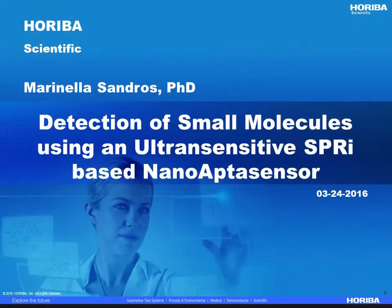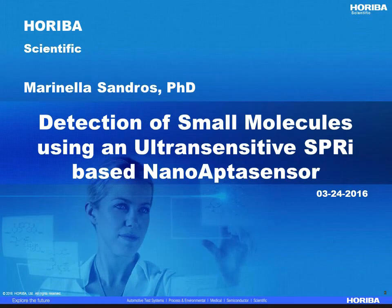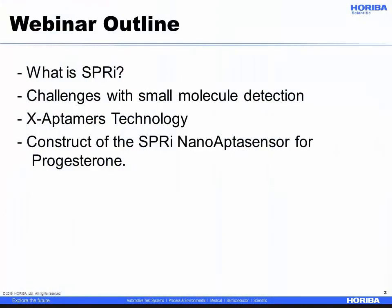Thank you for the great introduction. Today I will be presenting my work on how we develop Surface Plasma Resonance Imaging-Based NanoApto Sensor for the Ultrasensitive Detection of Small Molecules. Here is a brief outline of my talk. First, I will give a brief explanation about Surface Plasma Resonance Imaging Technology, and then discuss the importance of Small Molecule Detection, and after that we will introduce X-Aptamer Technology and how we went about engineering our SPRI NanoApto Sensor for the Detection of Progesterone.